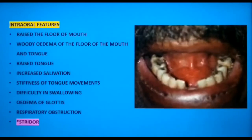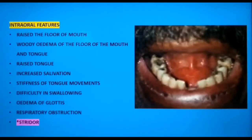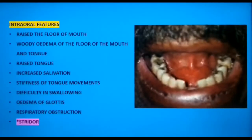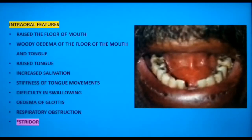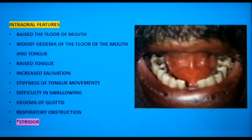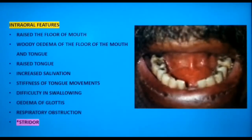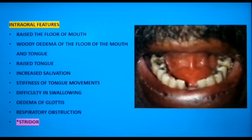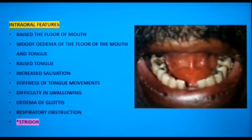Intraorally, the swelling involves the sublingual tissues and raises the floor of the mouth. The tongue may be raised against the palate, with increased salivation, stiffness of tongue movements, and difficulty swallowing. A backward spread of infection leads to edema of the glottis, causing respiratory obstruction. Stridor — a harsh vibrating noise during breathing caused by obstruction of the trachea or larynx — is an alarming sign requiring emergency intervention to keep the airway patent.